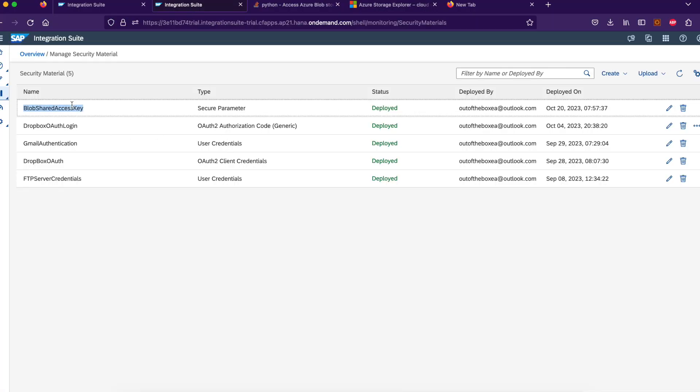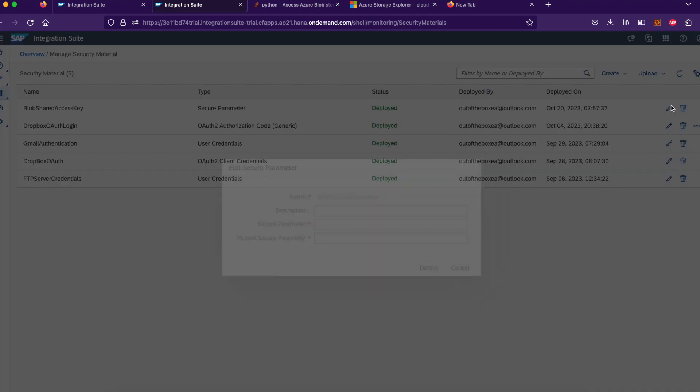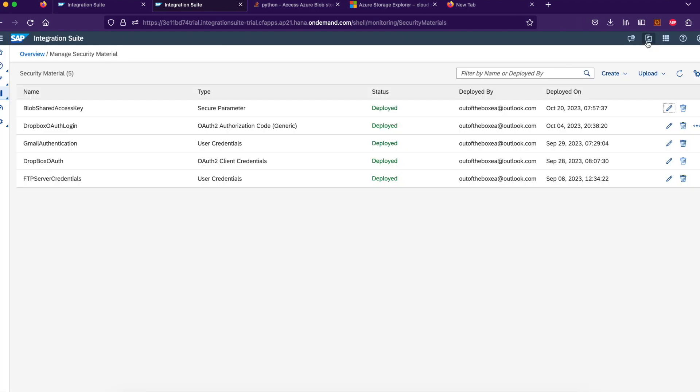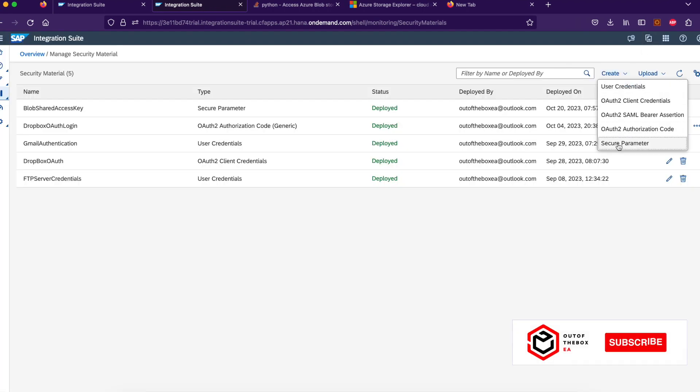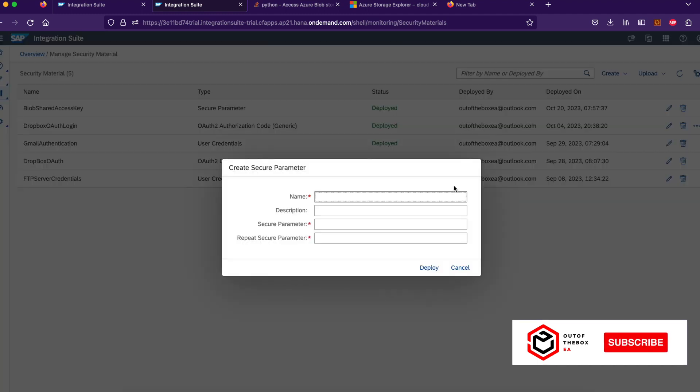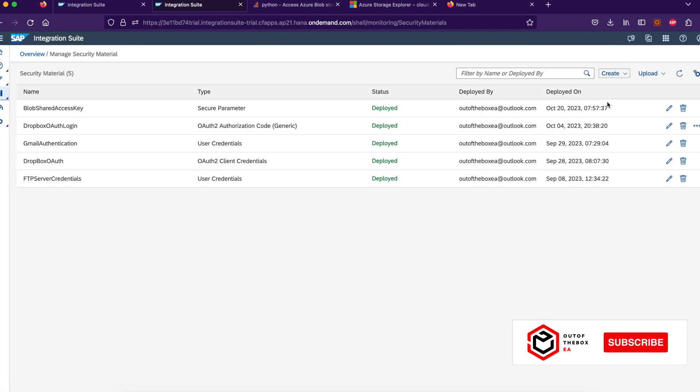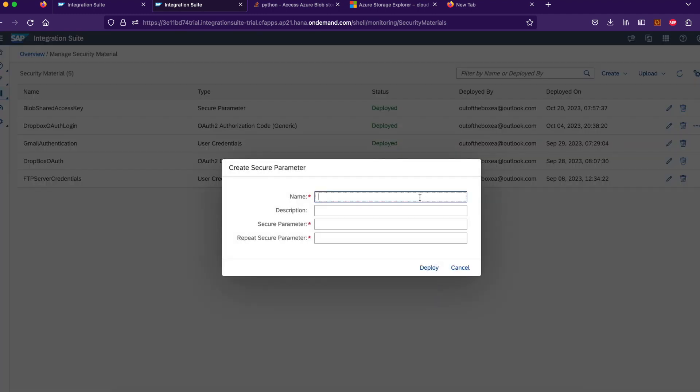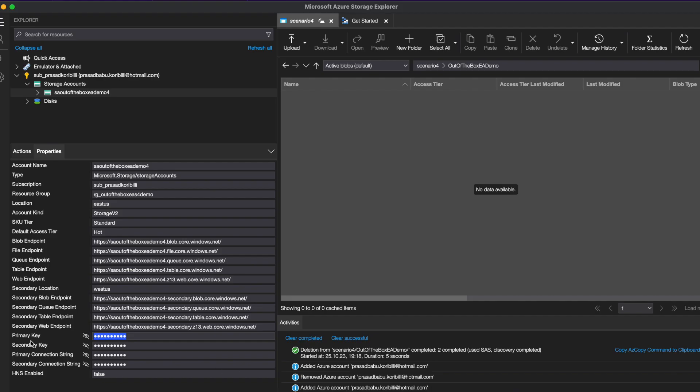So you see, remember when creating the security material, I used the key from the portal. You can use the same key here also from the Storage Explorer. So that's what I want to explain here. So two ways, either you can get the key from the portal or you can also get the key from the Storage Explorer. So repeat, create a parameter security material, and then enter the key there and save it and deploy it. Give the name and enter the security parameter and repeat the security parameter and deploy it. Then you're good to go. So this is how you create the blob storage and configure it in SAP CPI.